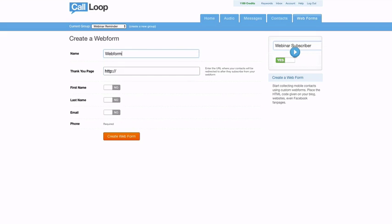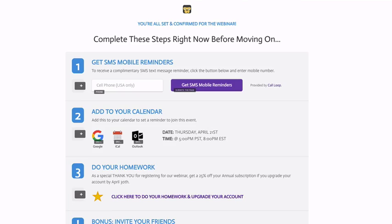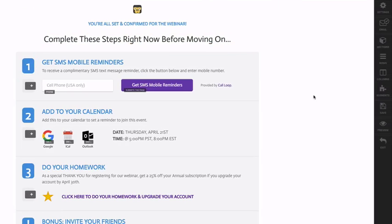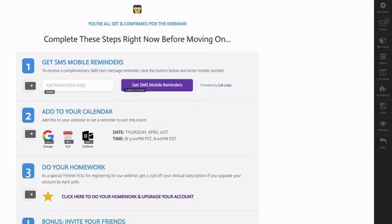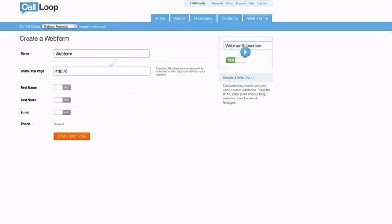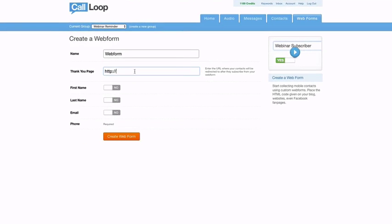Now it's going to ask you for the thank you page. You can simply use the same thank you page you have set up for this. I don't know how I can actually get the URL here, but essentially this is where people will be redirected after they submit this form.